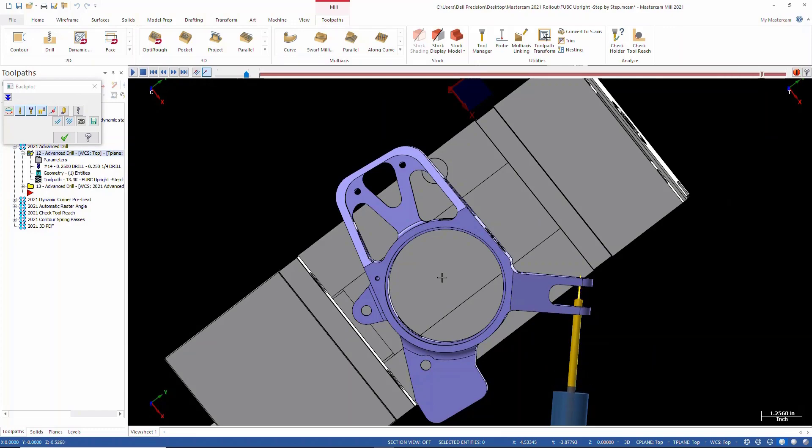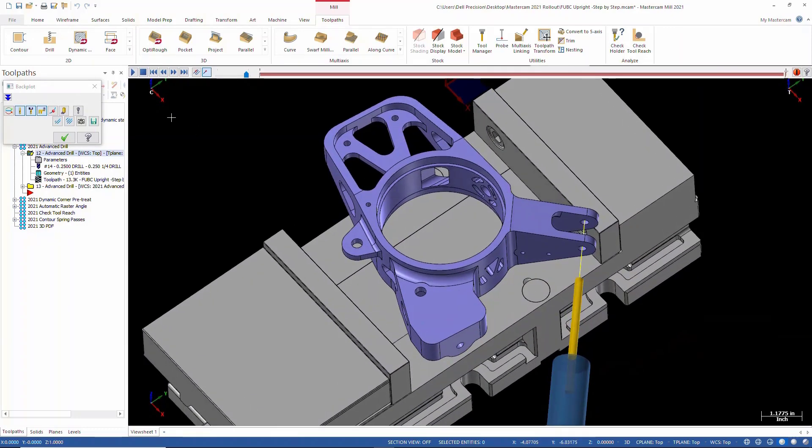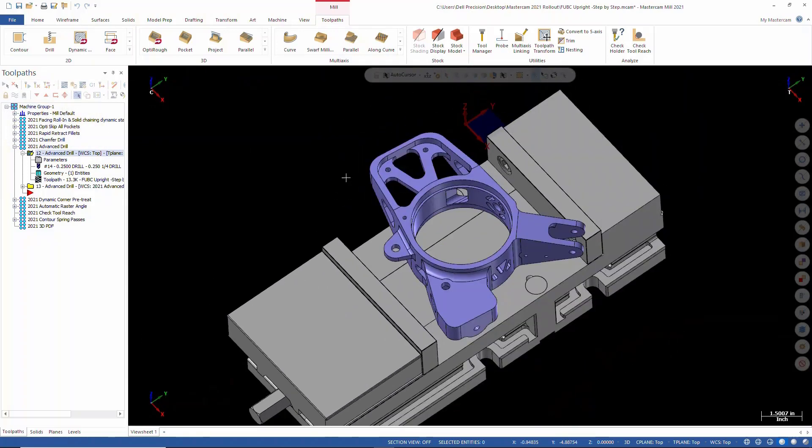And it drills through there, retracts out. We're done. It's all done in one operation. It's just an easy way to simplify exactly what you want to do without having to go to a lot of extra work.